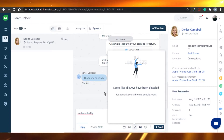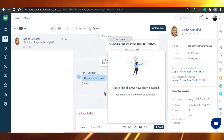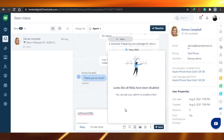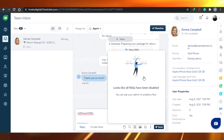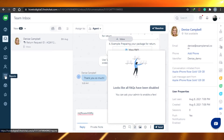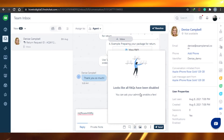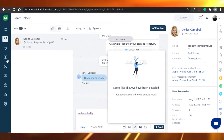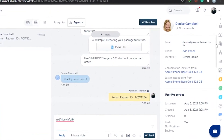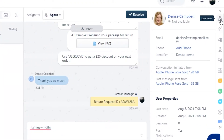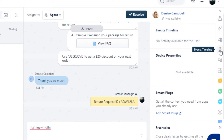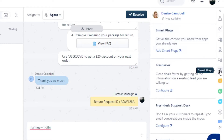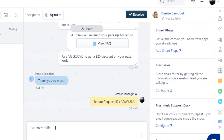There is also an option for meetings, canned responses, and FAQs. If you go to FAQs, for example, if you don't want to answer everyone on live chat, you can set up FAQs for the questions you get most often — about pricing or anything else. You can also see the customer information: user info, user properties, events timeline, device properties, and smart plugs.